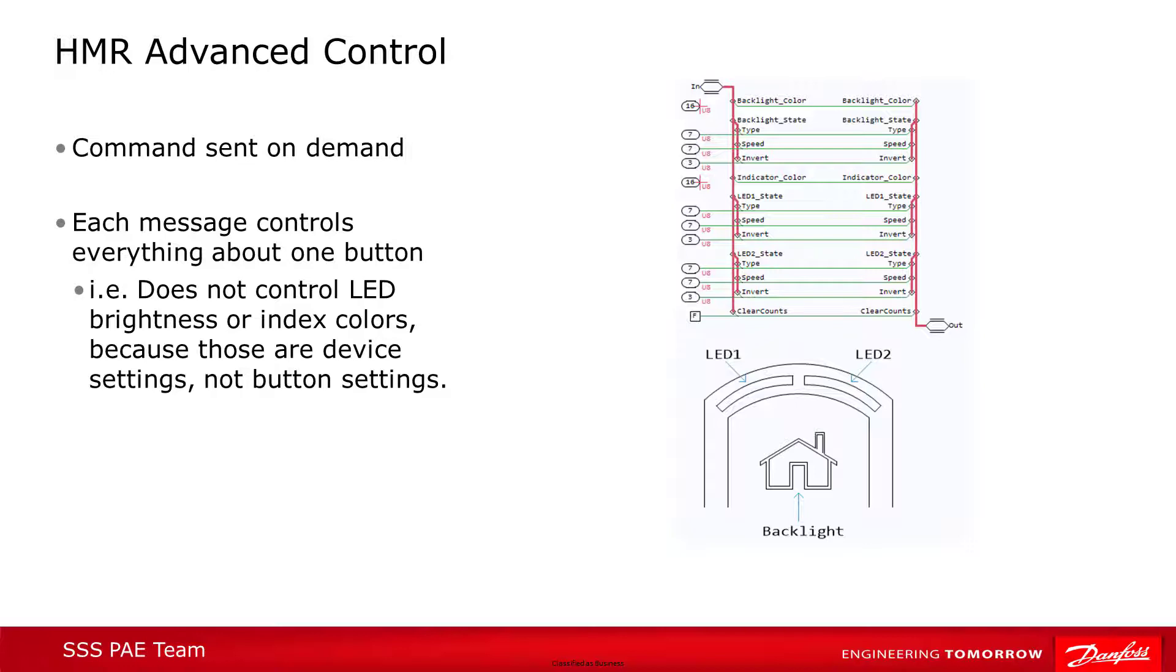They also have to be explicitly sent, not sent on a schedule, as for the basic block. The LED colors and blink patterns will stay as commanded until changed with another command, either from the basic control block or another advanced control message. The advanced control is also one you'd use to reset the rotary encoder count.